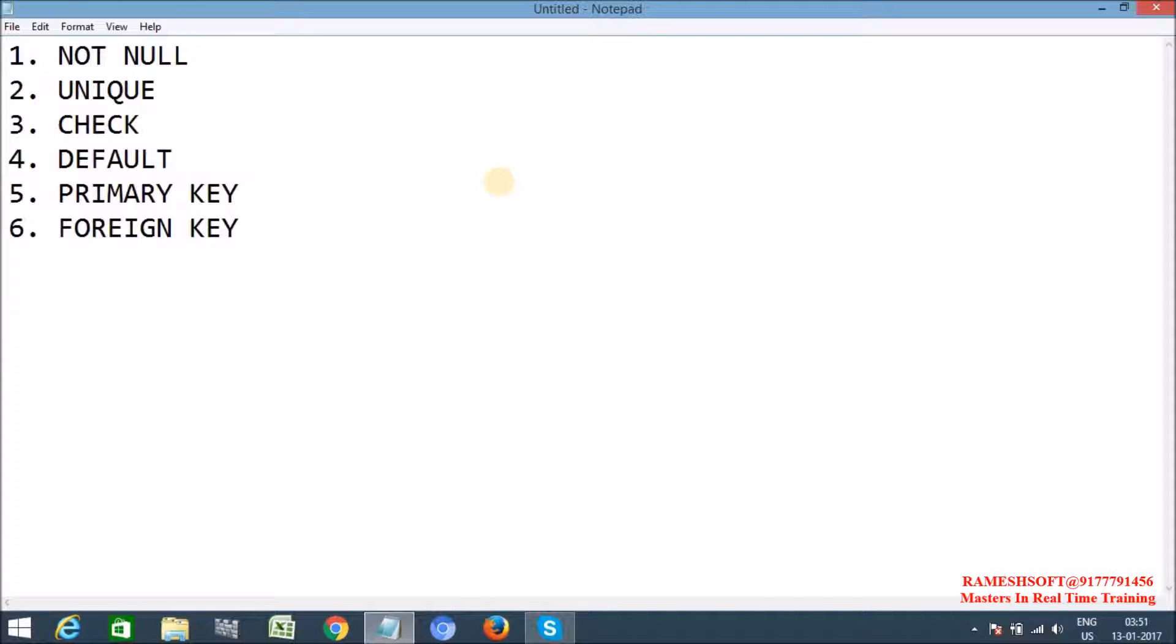Next one, CHECK. By using this CHECK constraint, it controls the values that are associated with the column. The CHECK constraint determines whether the value is valid or not from logical expression.